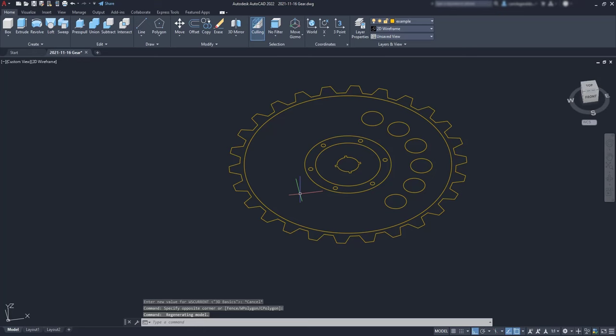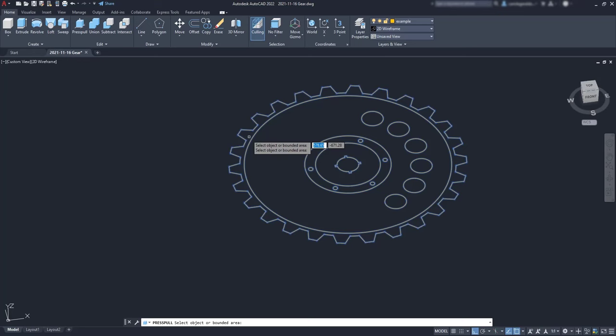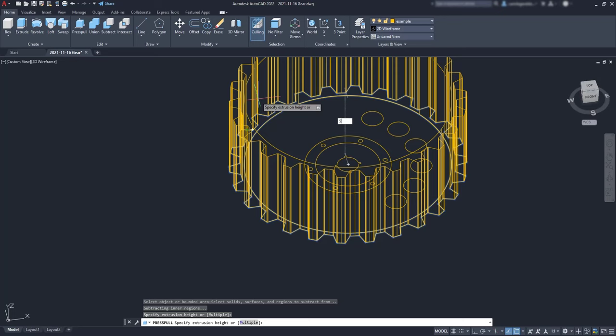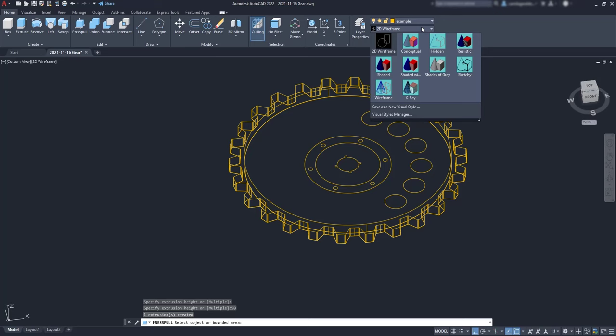Next, I am going to use the command press pull to extrude closed boundaries. It's simple. Click on the button and then I am going to the teeth side and push all this area 50 mm up, for example. Oh, but first, I am going to change the view here to an x-ray, for example, because it's better to see the difference between the solids.